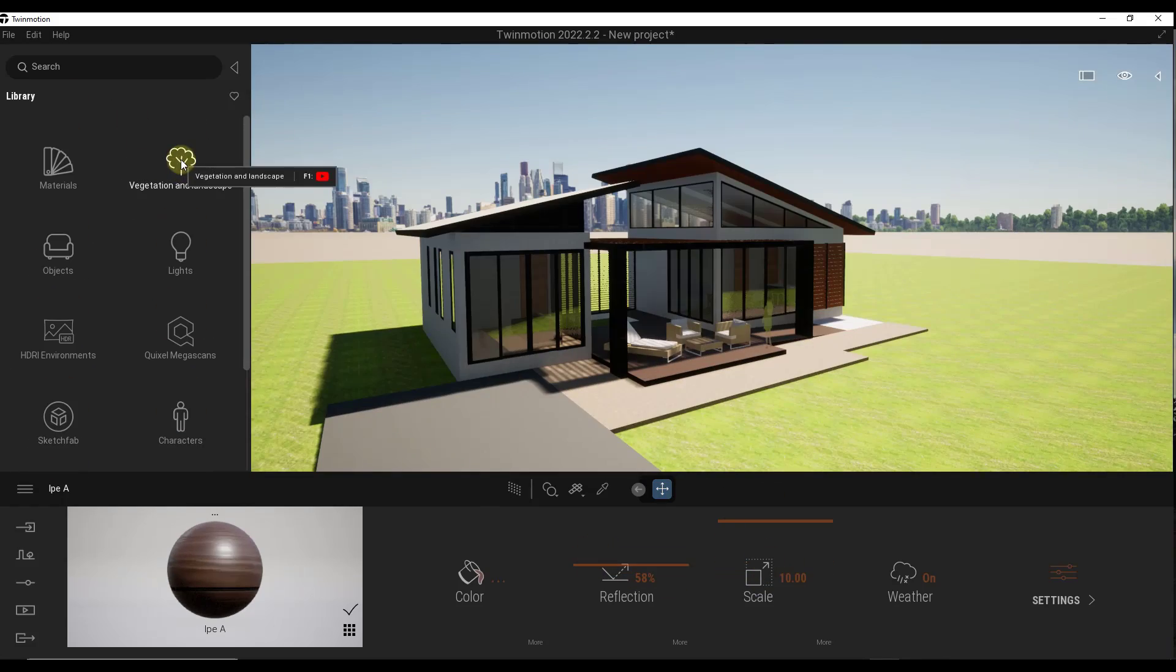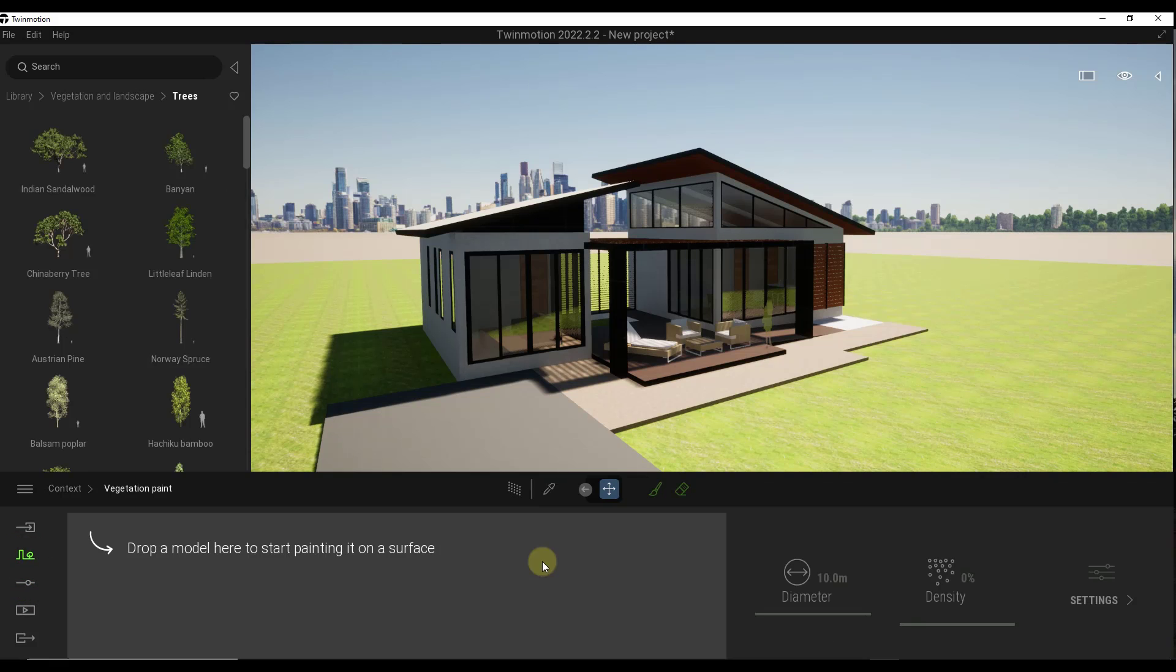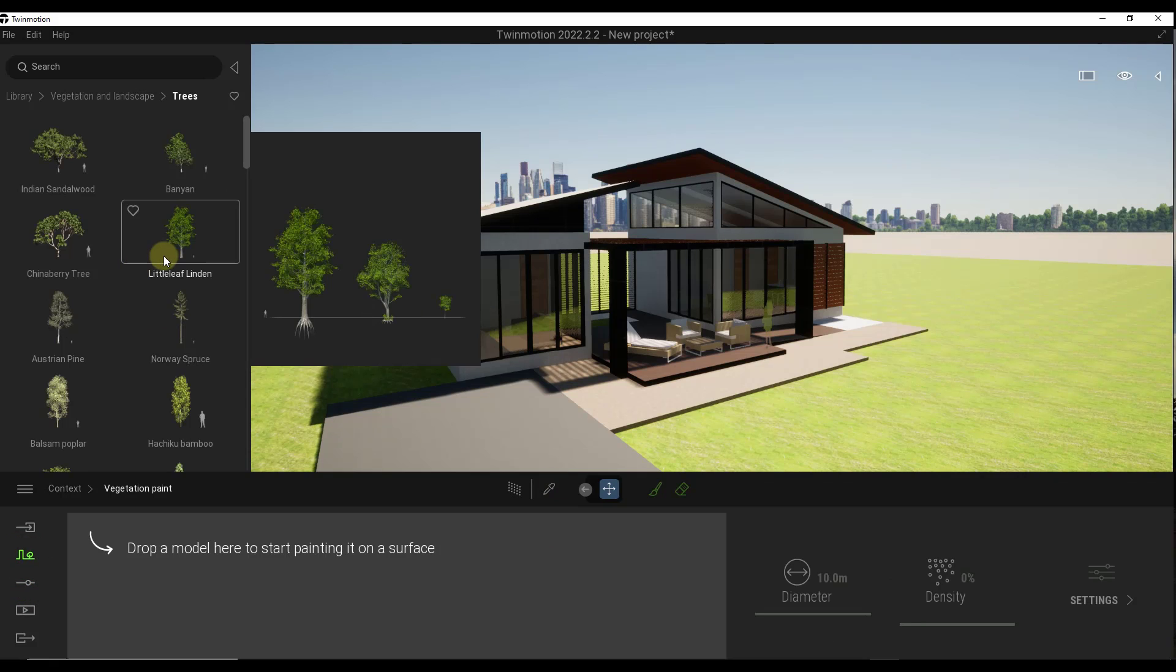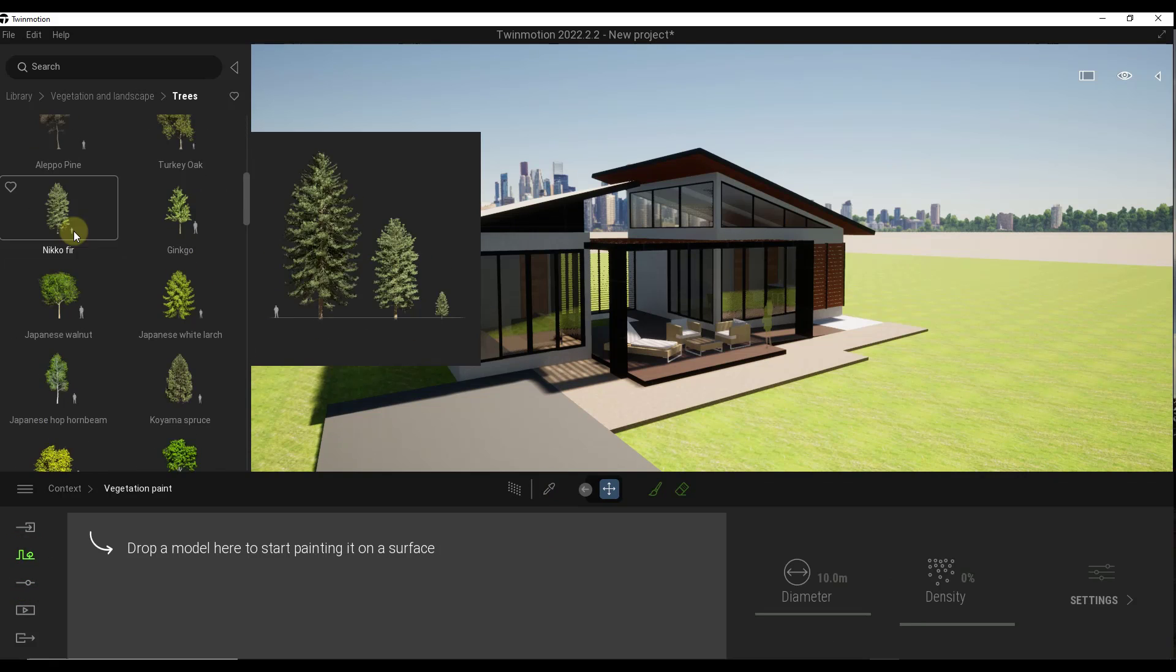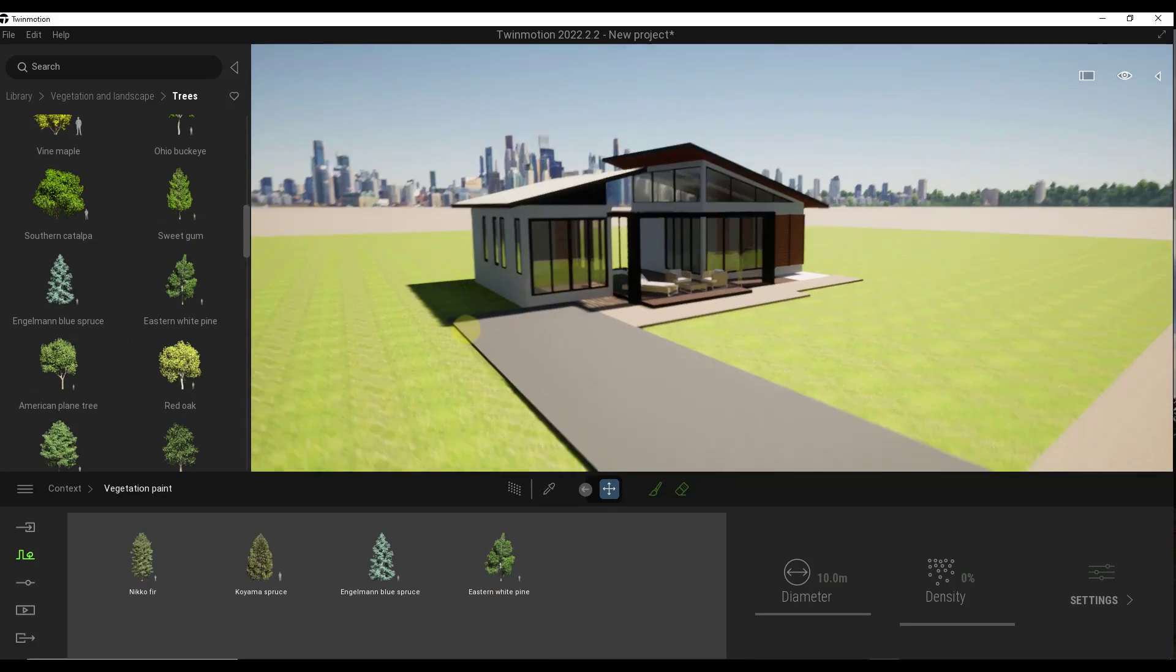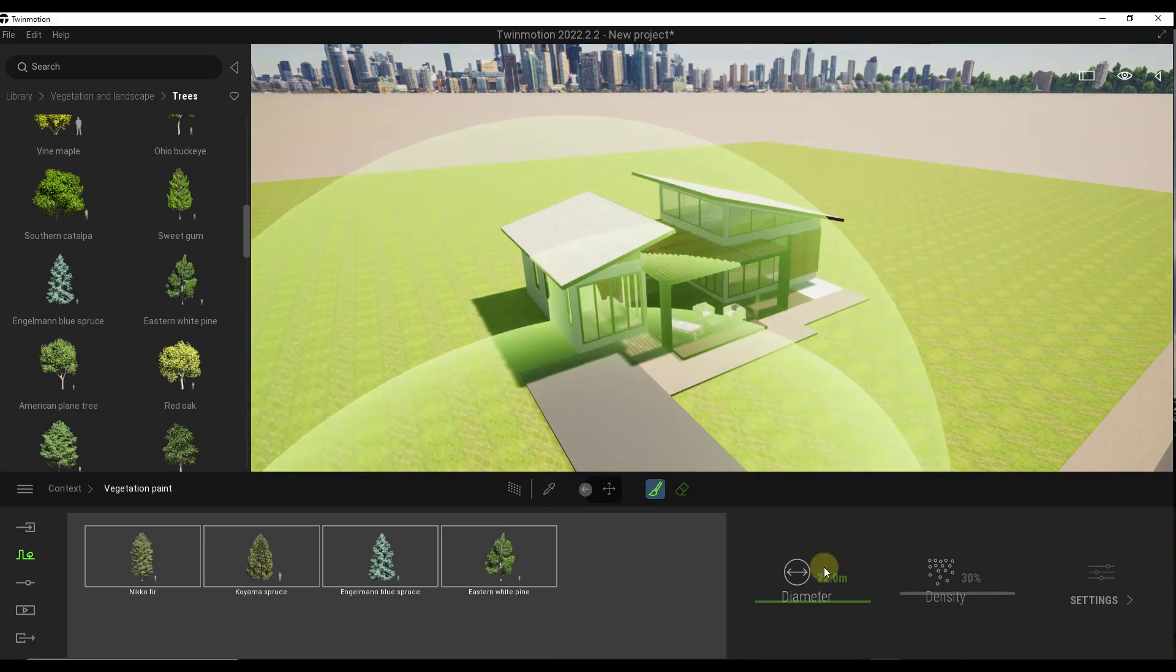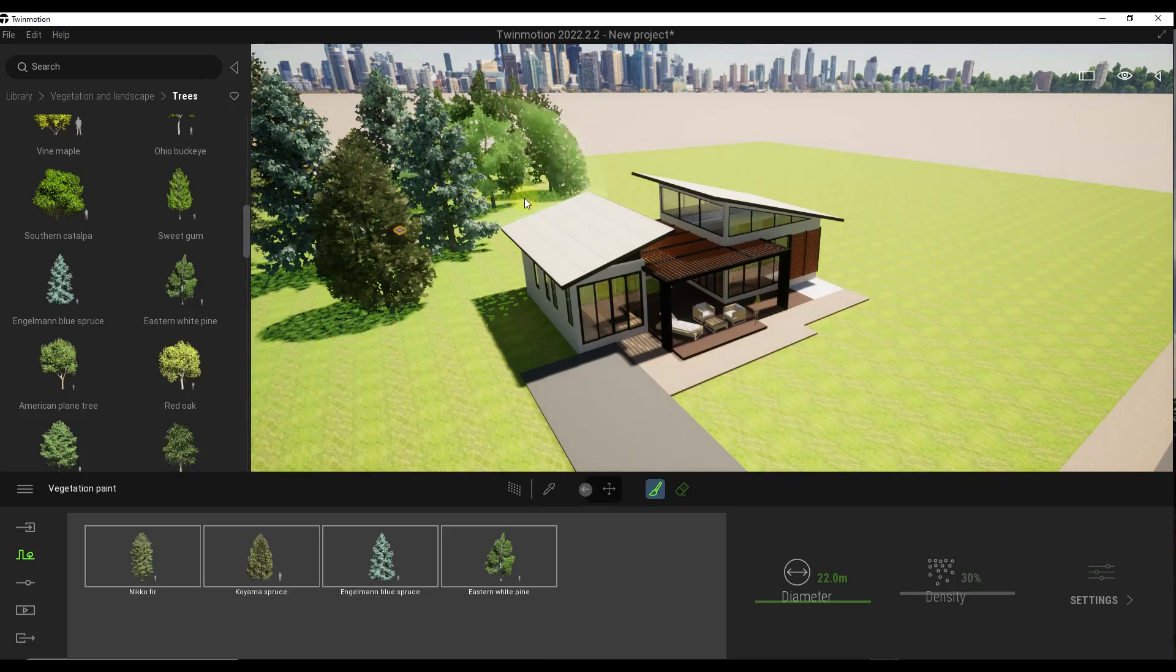You can also use the vegetation tools in order to add trees. For example, I'm going to use the vegetation paint tools to paint trees.